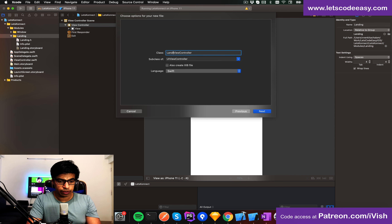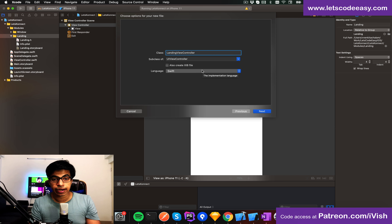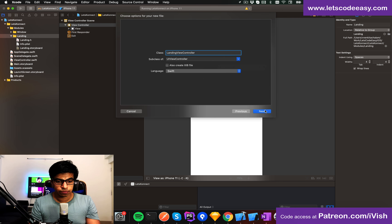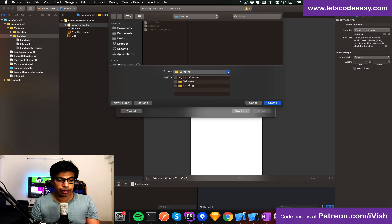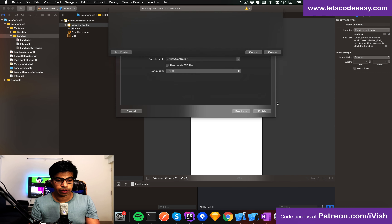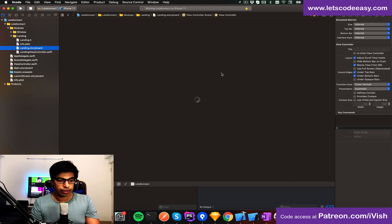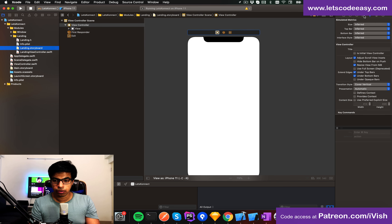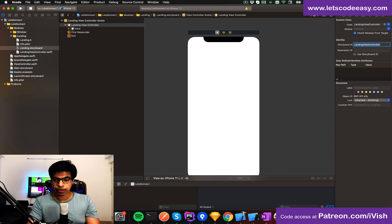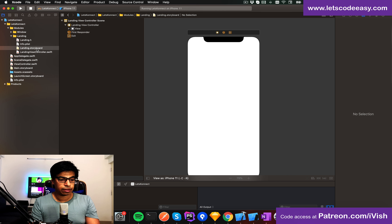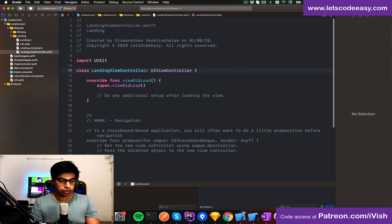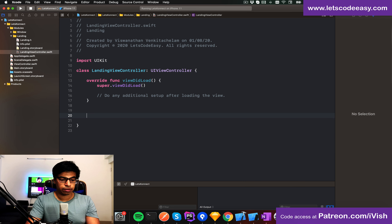I'm going to call it 'LandingViewController'. I'm not going to add an XIB — if you want, you can create an XIB instead — and I'll go with the storyboard approach. Add it again to the landing target. Then go and set the storyboard identifier so I can use it to launch my view.